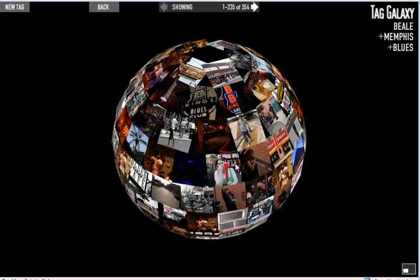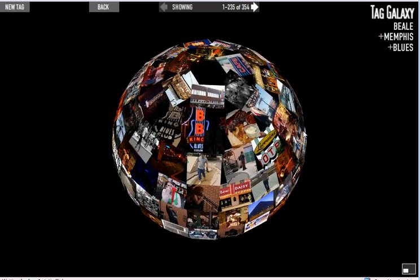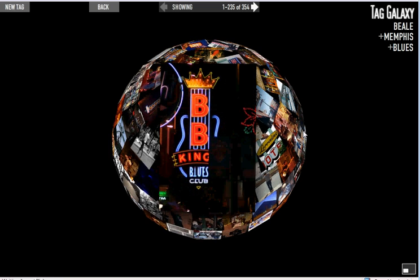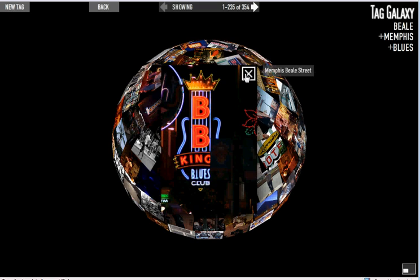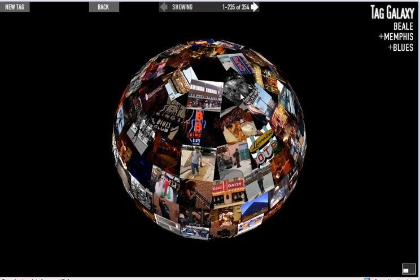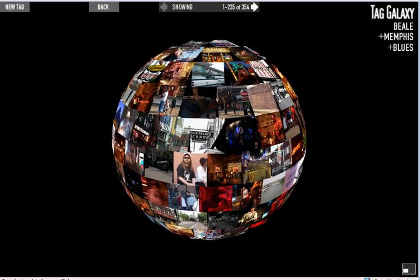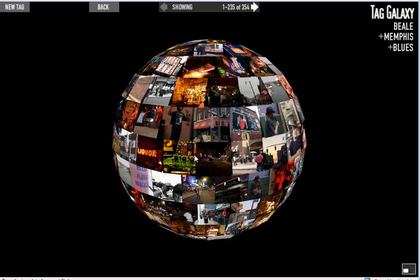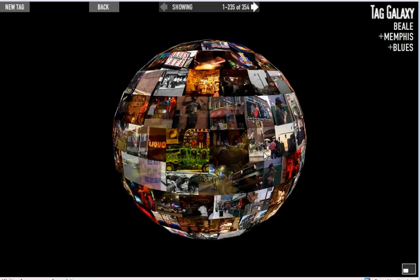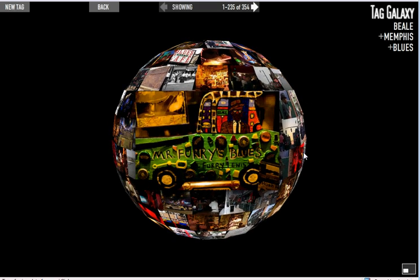Let's just say that I want to check out this neon sign here — that is BB King Blues Club. That's along the lines of what I'm looking for, Memphis Beale Street. And maybe I'll check out one more. This is a way that I would be able to see some of the places I might want to go when I'm in Memphis as I'm planning for my trip. Mr. Funky's Blues — now that sounds pretty good too.